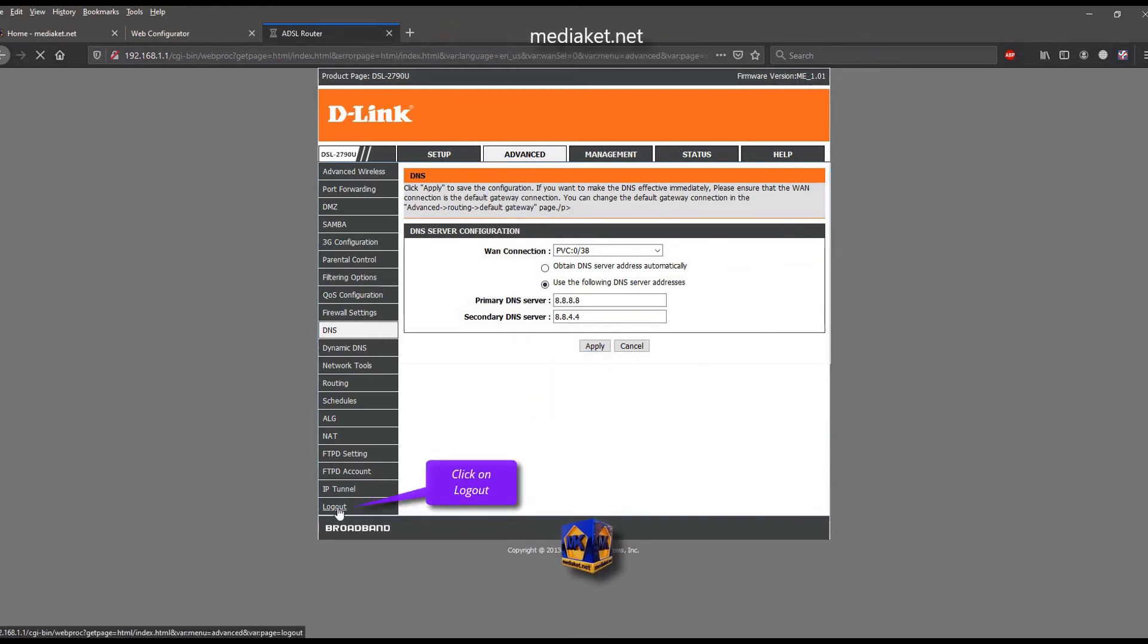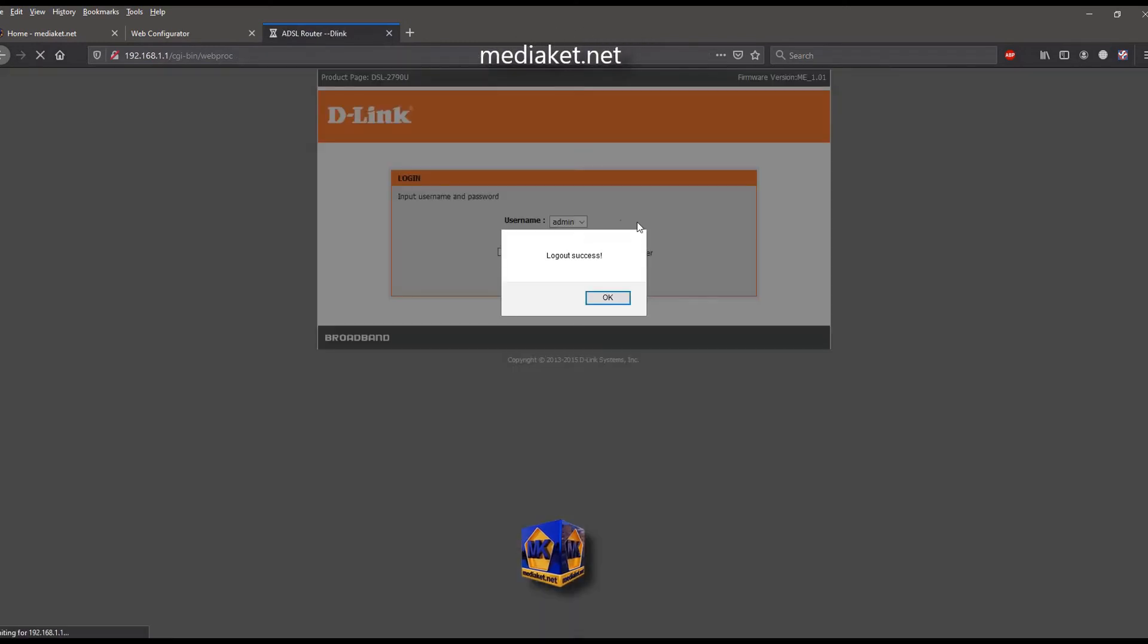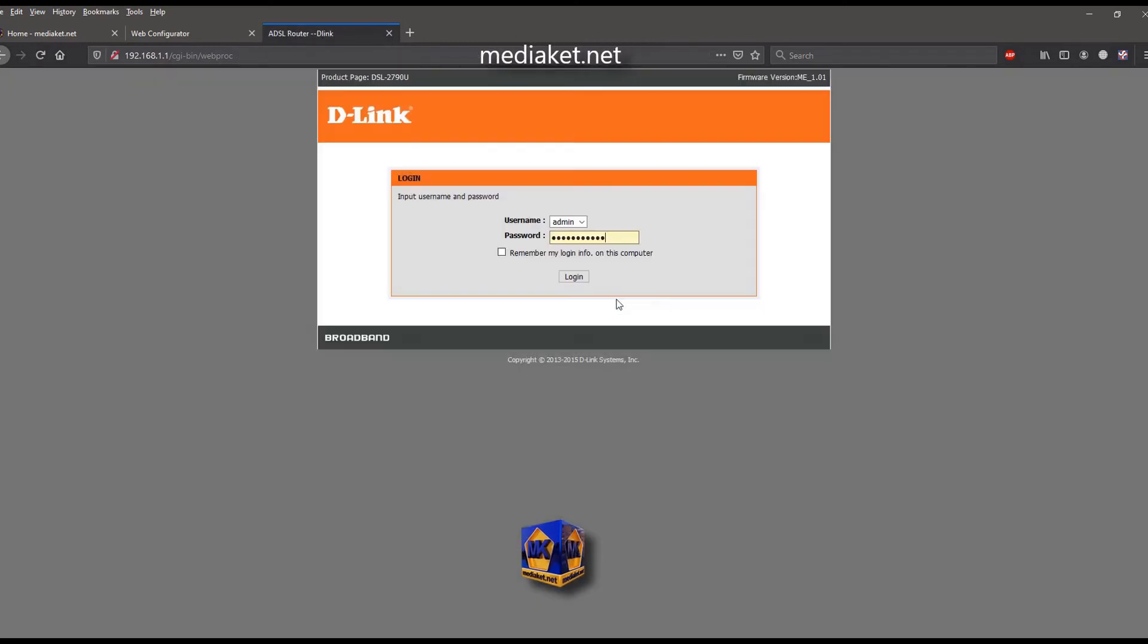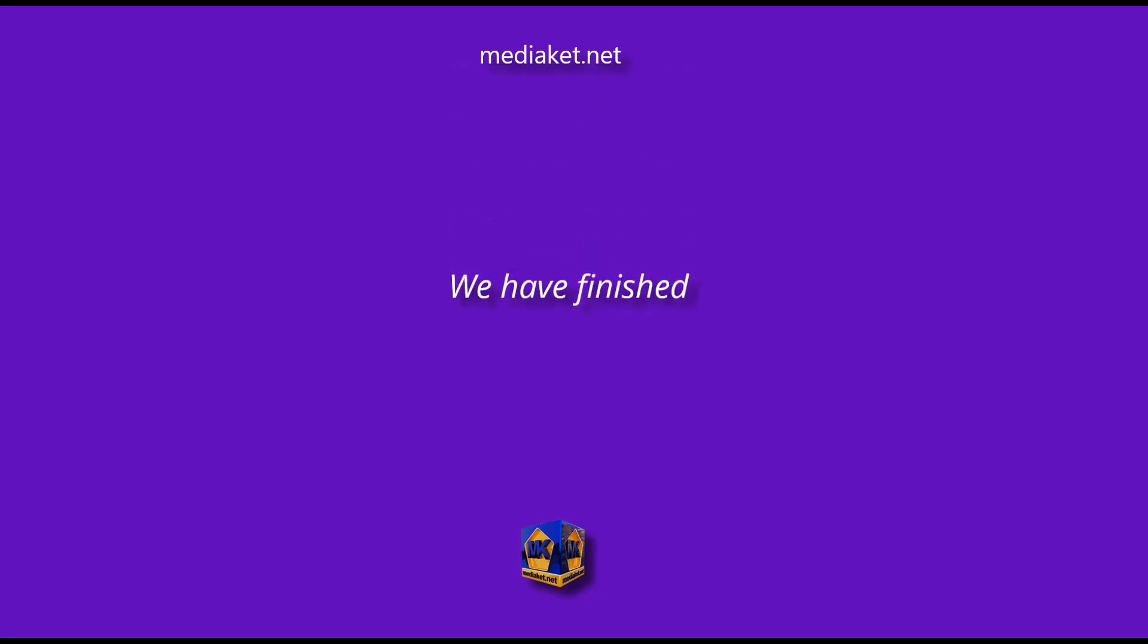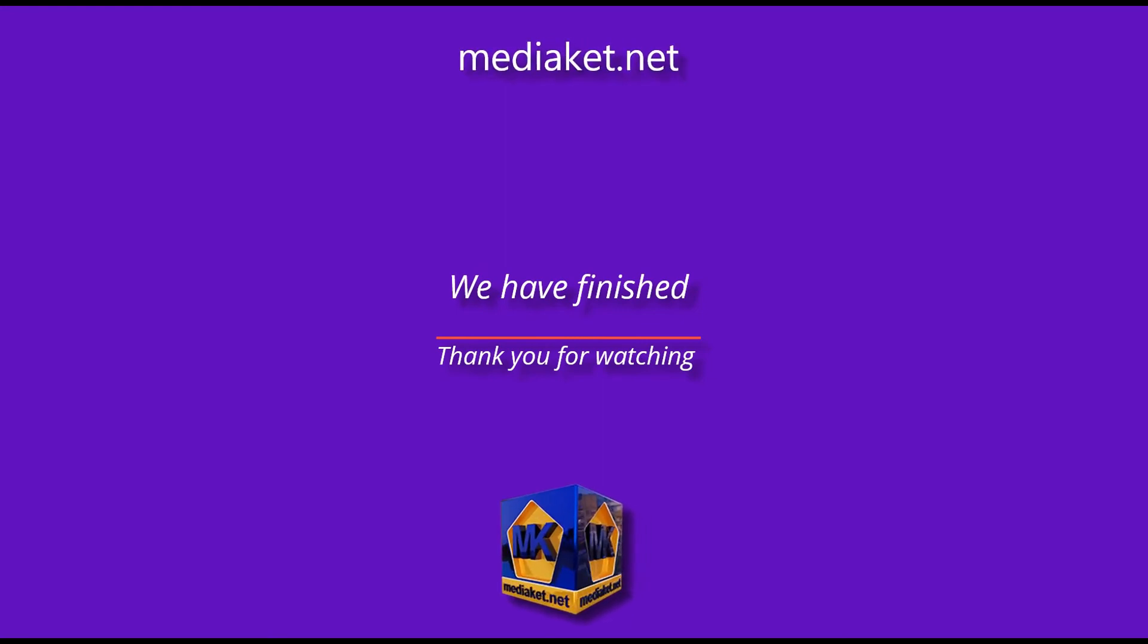Click on log out to exit. We have finished. Don't forget to comment, like and subscribe. Thank you for watching.